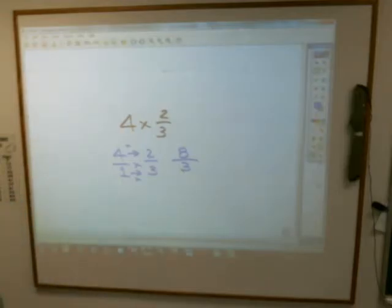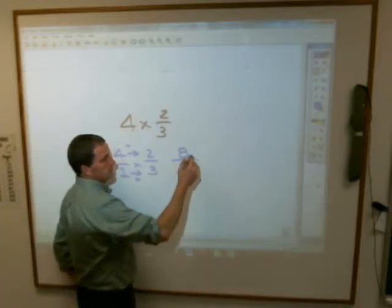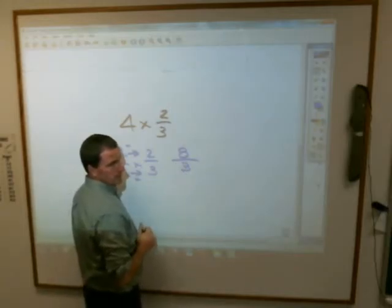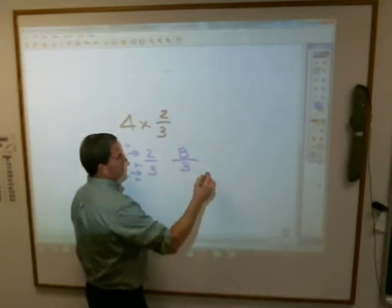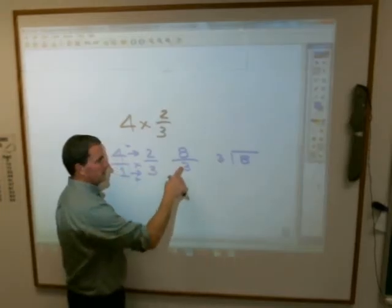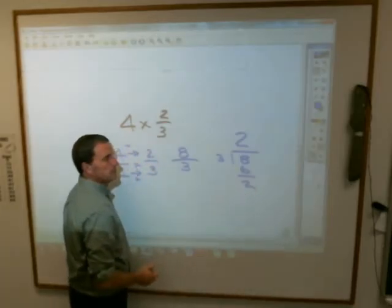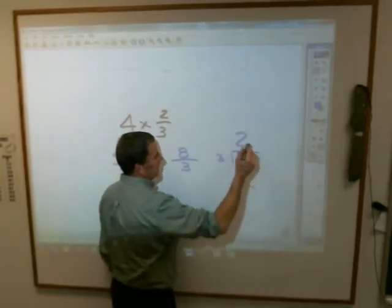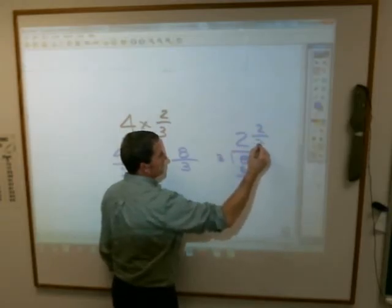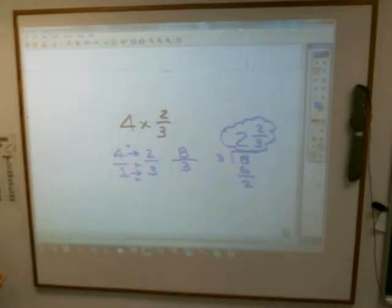The thing is, you cannot leave it as eight over three. It has to be changed to a mixed number, because this is improper — a big number over a little number. How do you change it back to a mixed number? You divide: how many times does three go into eight? Two times, with two left over. But you don't leave it as a remainder — you make it a fraction. It's two over three. So the answer is two and two-thirds.